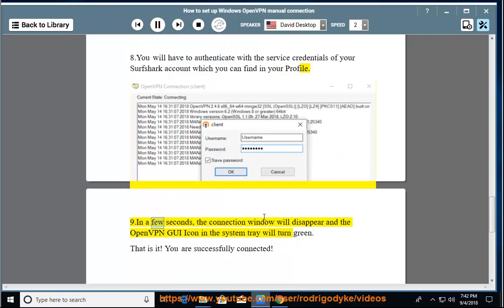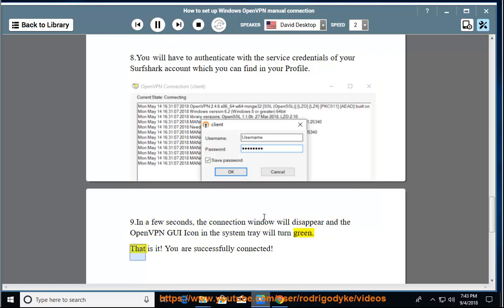In a few seconds, the connection window will disappear and the OpenVPN GUI icon in the system tray will turn green. That is it. You are successfully connected.